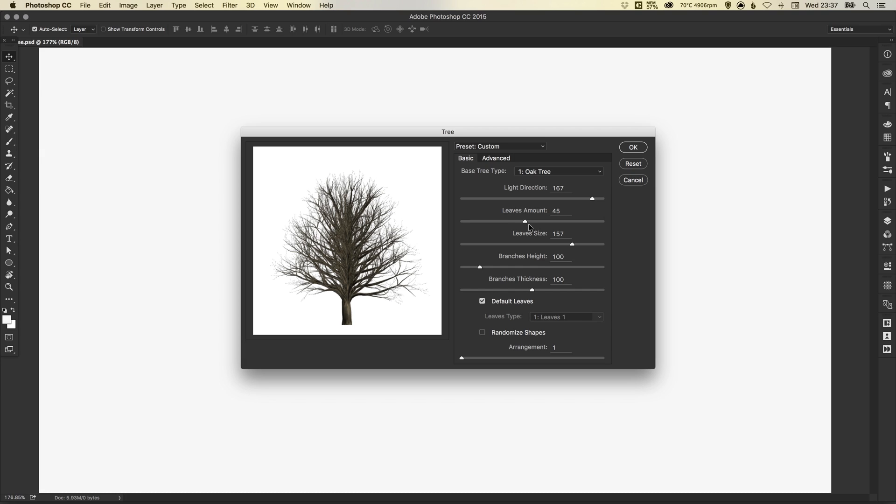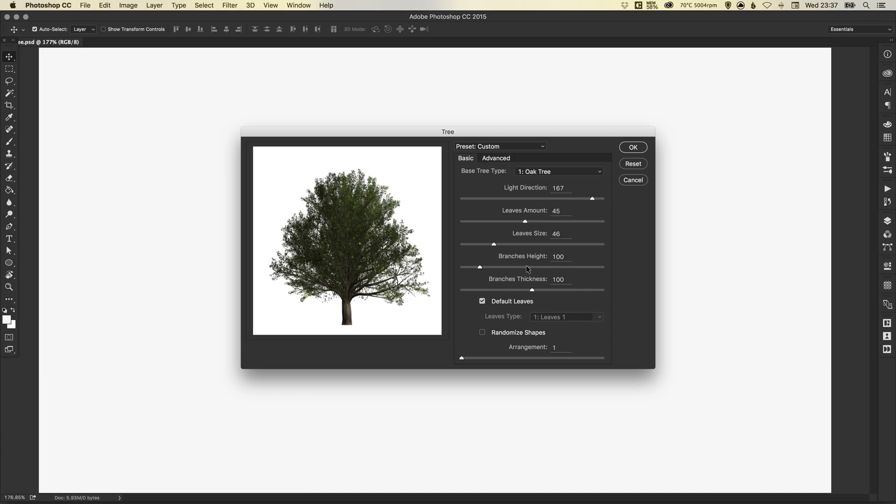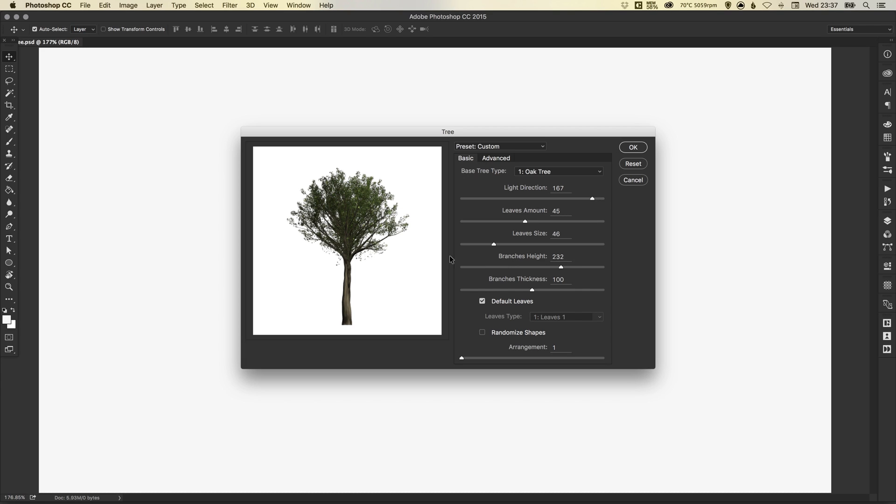You can adjust the leaves size, so you can make them really big or really small. You can adjust the branches height, so how high is your tree and how high up are the branches. You can adjust the thickness of these branches.